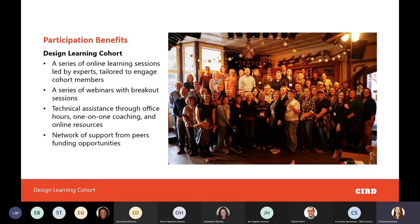Participation benefits for the design learning cohort include a series of online learning sessions led by experts and tailored to engage cohort members. If there's something you'd like to see that pertains to your community, let us know in advance — we've built in a lot of flexibility to address your needs. There will also be a series of public webinars, but cohort members will have an exclusive breakout session afterwards with the presenters.